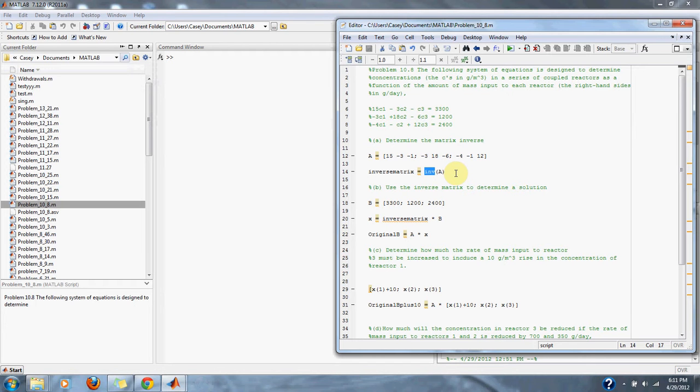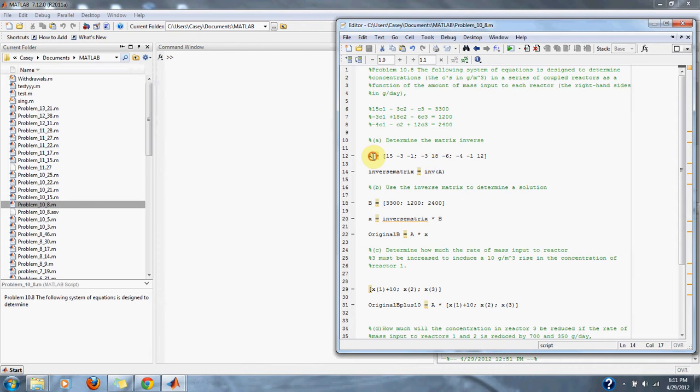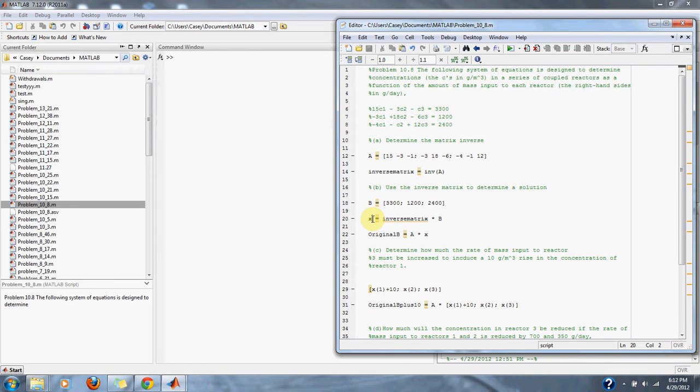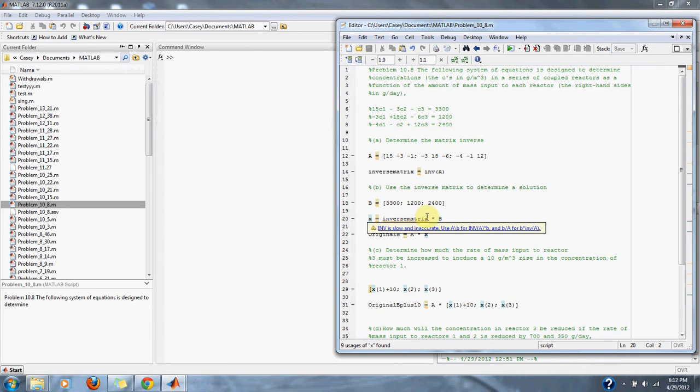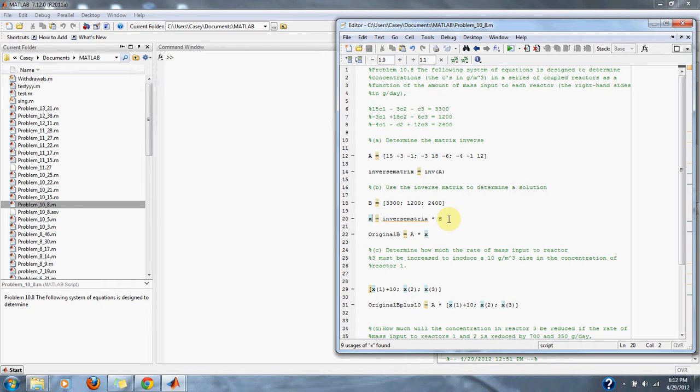Part B says, use the inverse of the matrix to determine a solution. So we separate our left side and right side of the matrix. We have A as our left side of the matrix and B as the right side of the matrix, and X representing our reactors C1, C2, and C3. We take the inverse matrix and multiply it by B, or the right side of the equation.